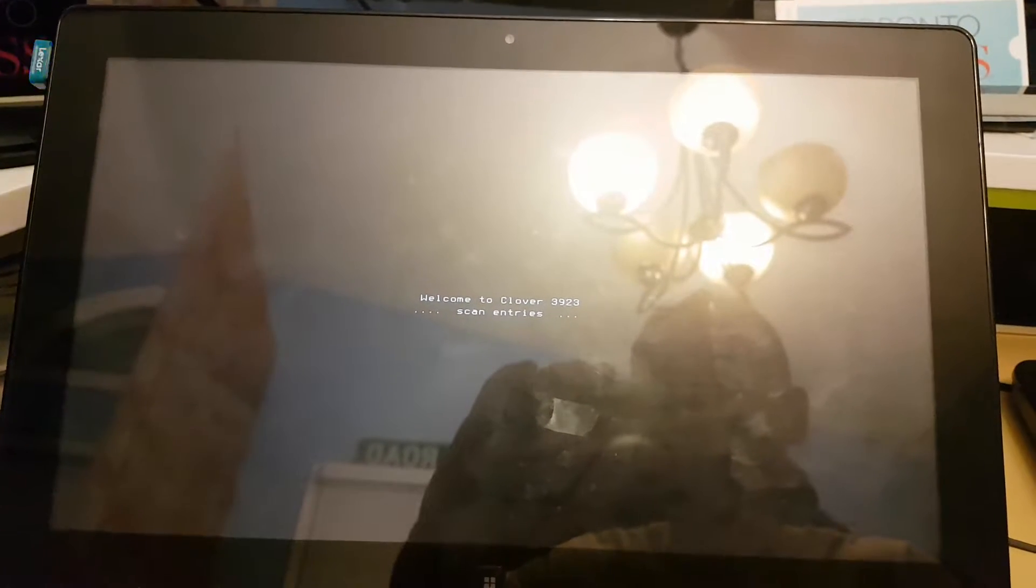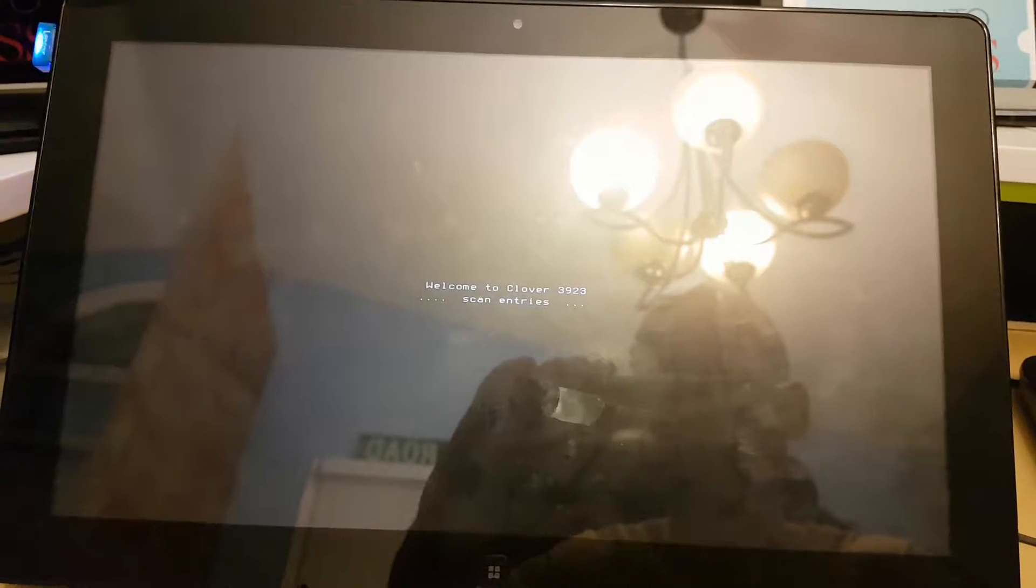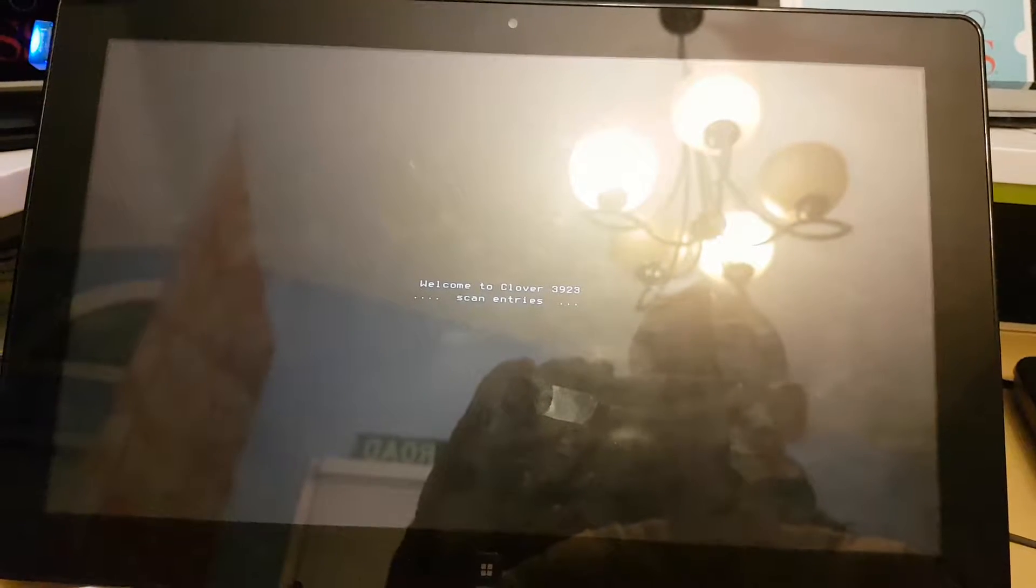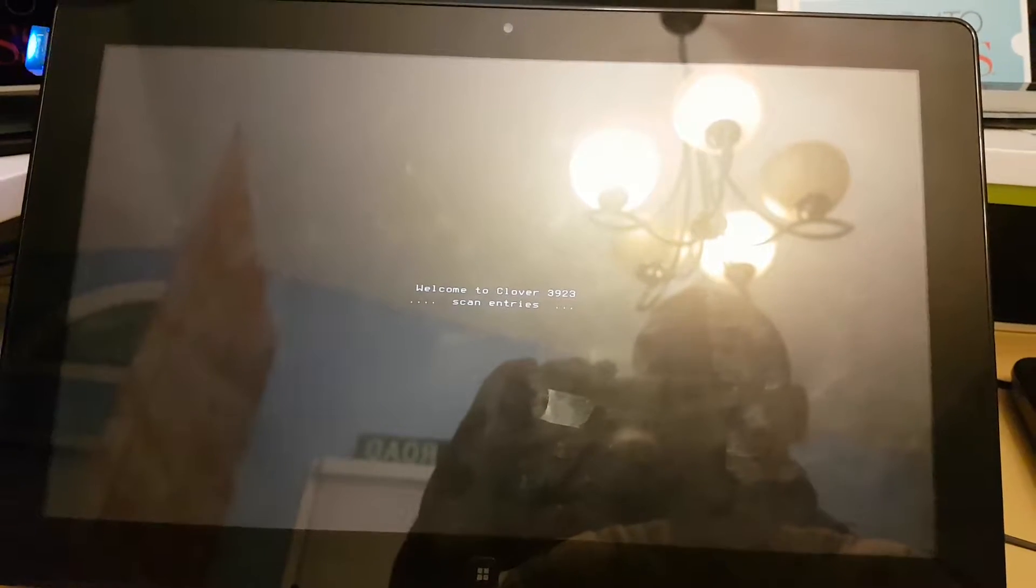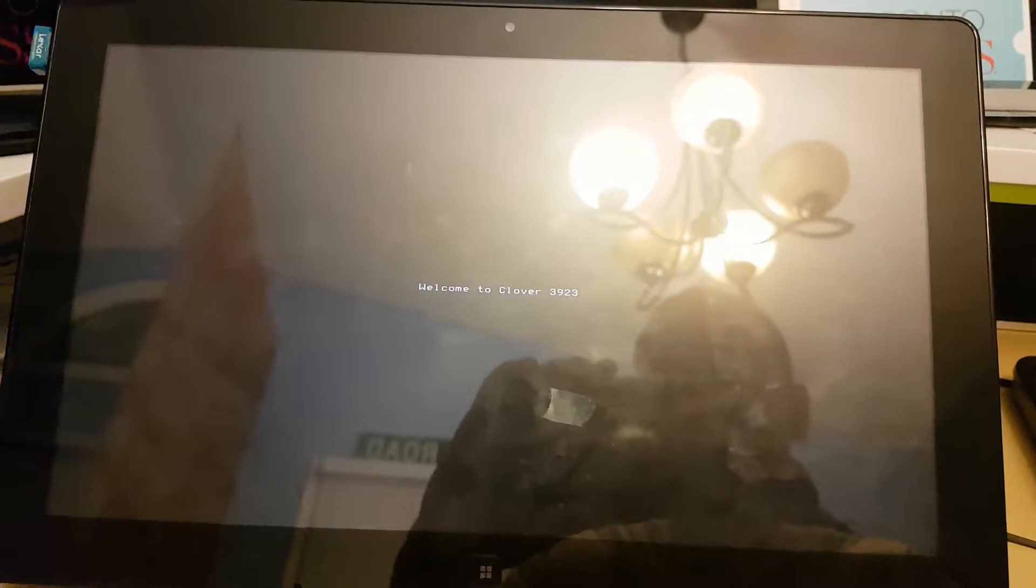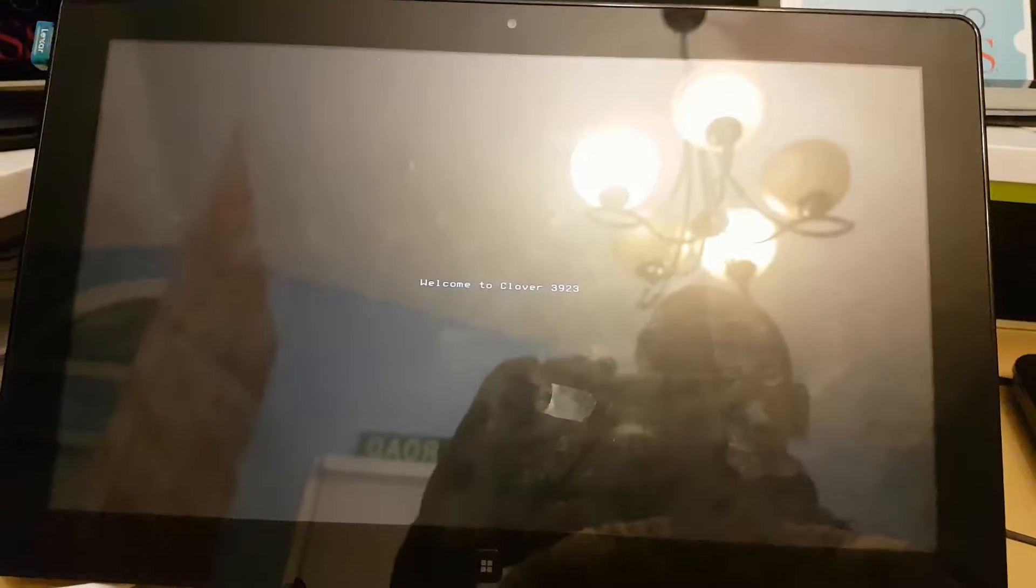So I got the Samsung Series 7 slate tablet. It's a Windows tablet.